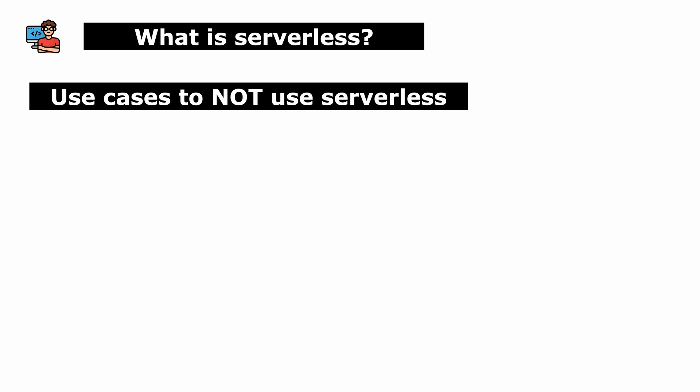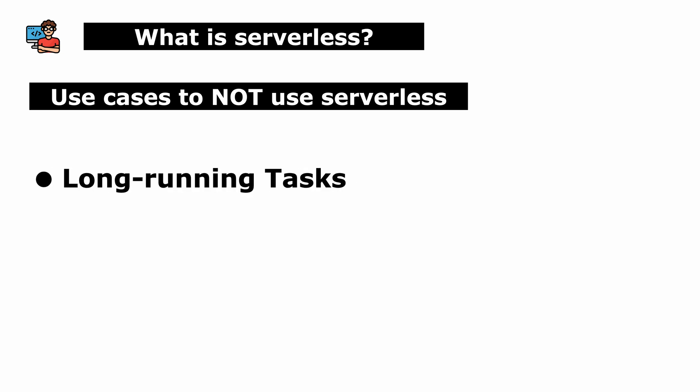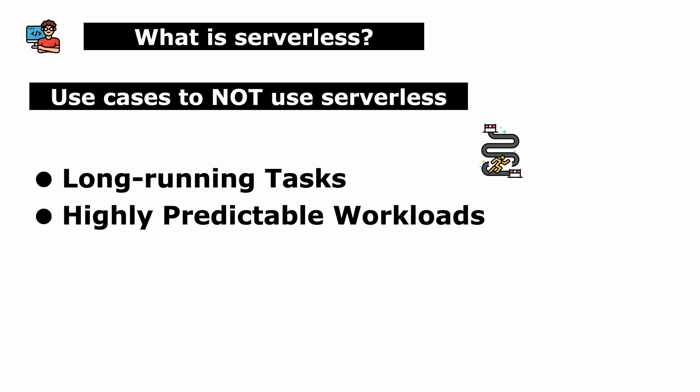While serverless computing is versatile, there are some use cases where it might not be the best fit. First, long-running or resource-intensive tasks like running machine learning models. Second, highly predictable workloads with consistent, predictable traffic patterns.